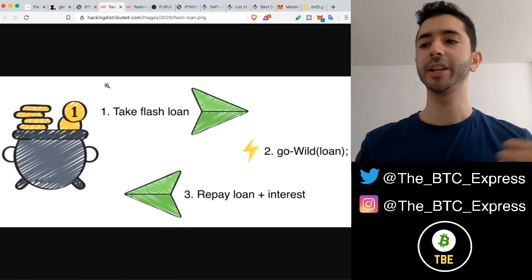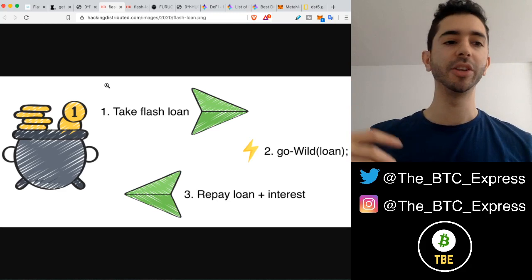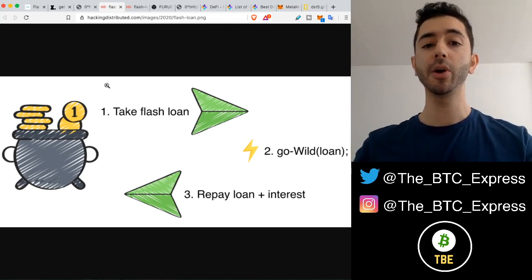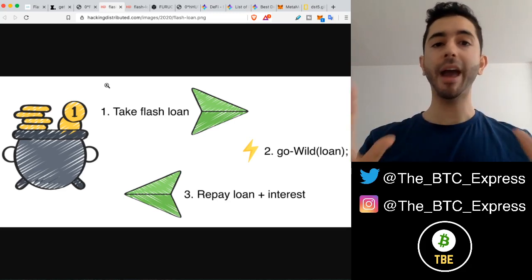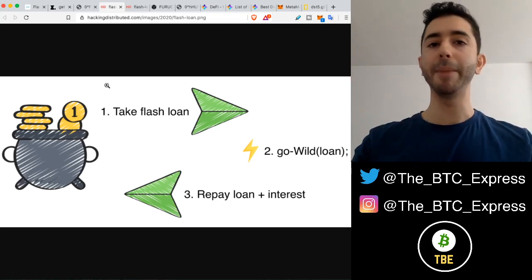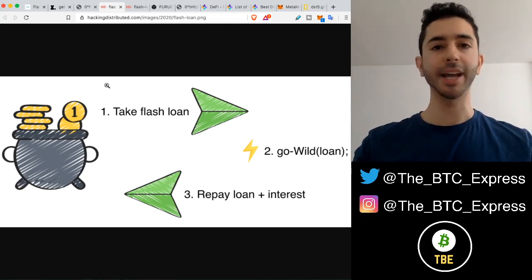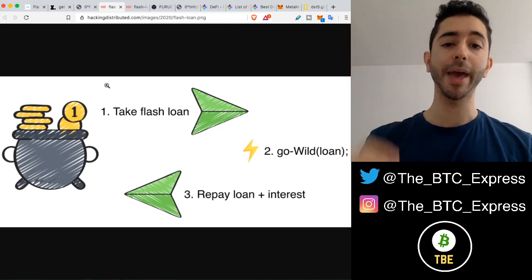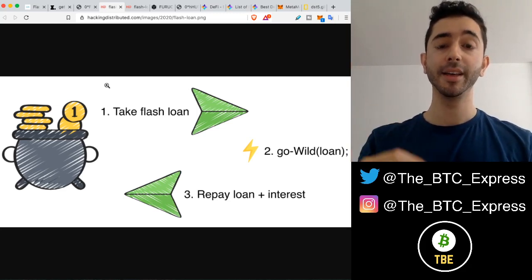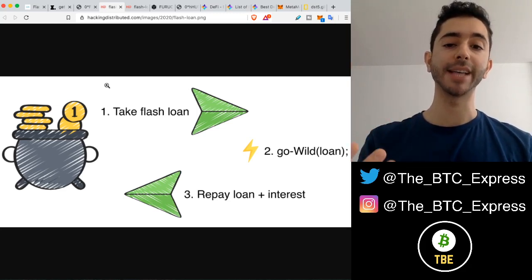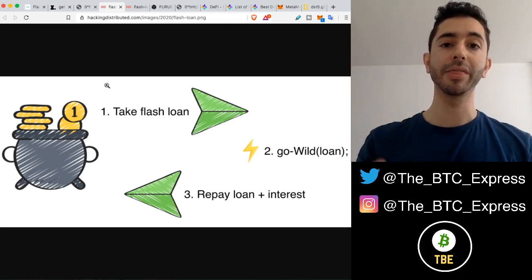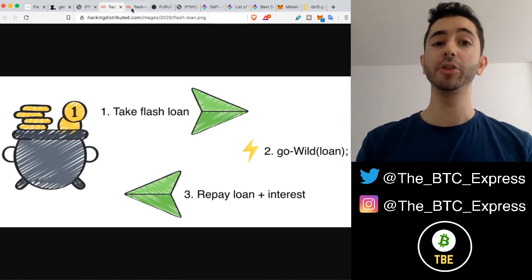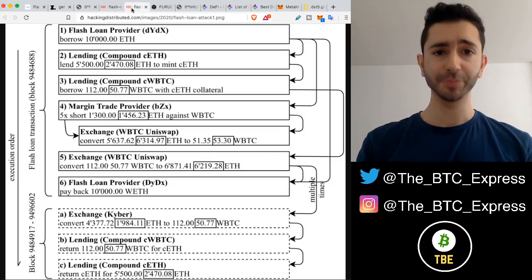You can do whatever you want with it. You can sell it, you can exchange it, you can use it to lend, you can use it to borrow — as long as you pay it back in the same transaction with interest. So people would say it's pretty low risk.